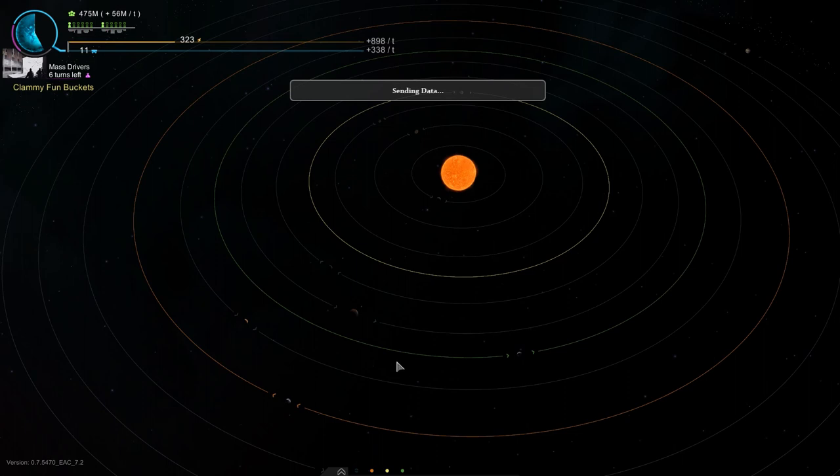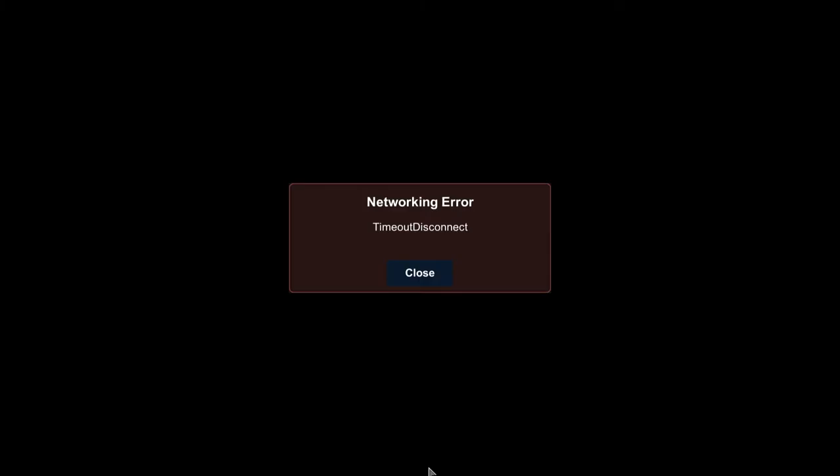This does take quite a bit longer now. Alright, I'm back. Welcome back. Alright, yeah. No! No! It can't end this way! You can't reconnect! How did you... Why? It says timeout disconnect. And I can't even click close. My game's just frozen.